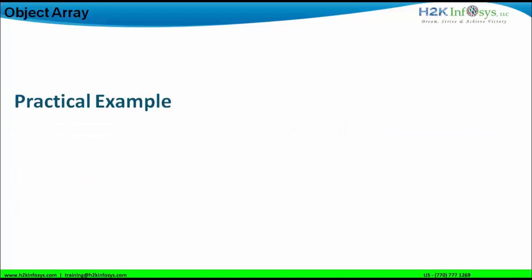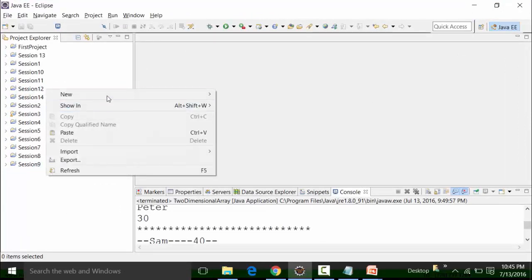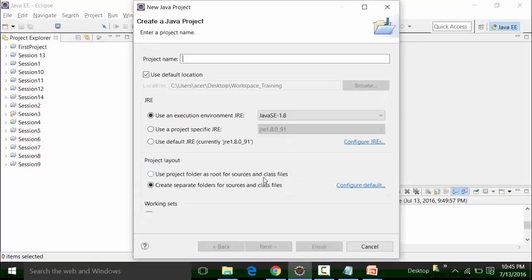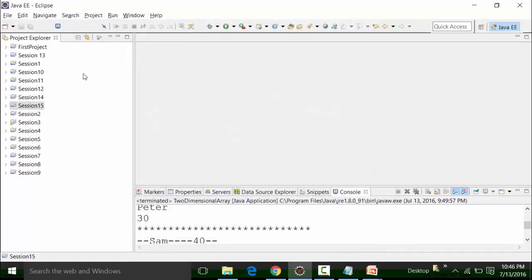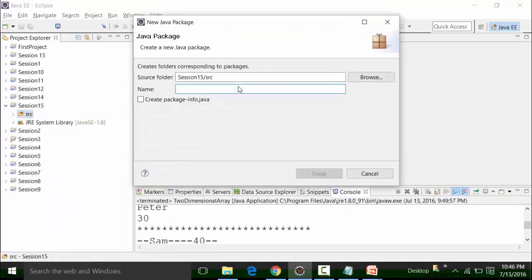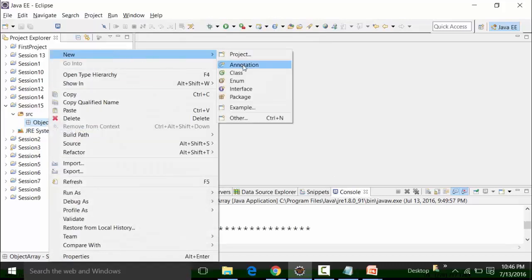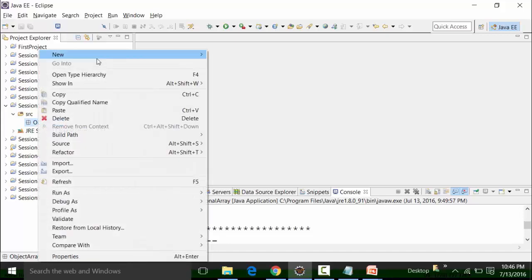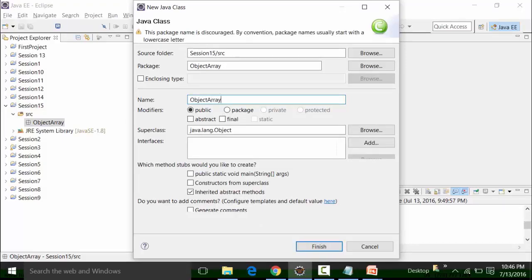Let us look at object arrays with an example. I have Eclipse already open. In this particular session, I'm going to create a new project called Session Number 15. Click on Next, click on Finish, and say No to the perspective. In this project called Session 15, I'm going to create a new package called object array, then create a new class by right-clicking, highlighting object array, and choosing New > Class. I'll name this class file ObjectArray and include the main method so I can get results in the Eclipse console.